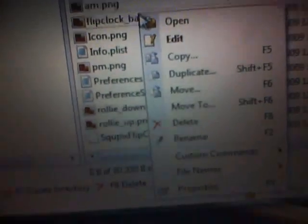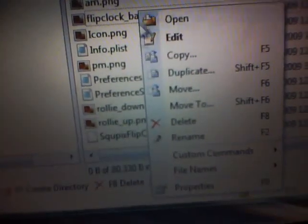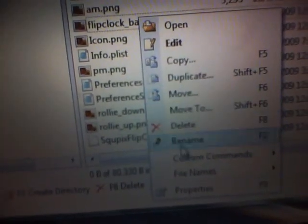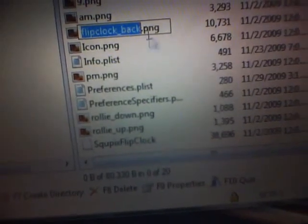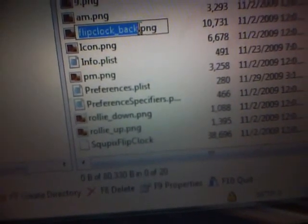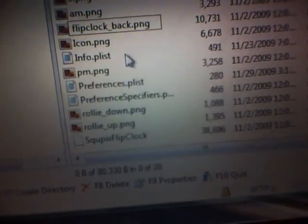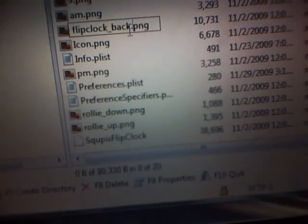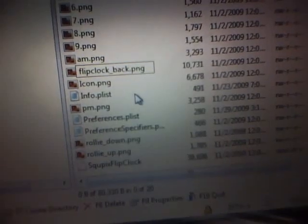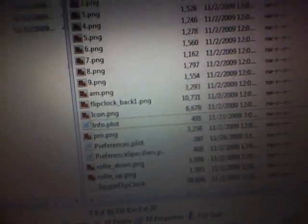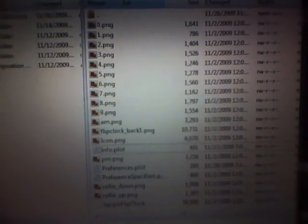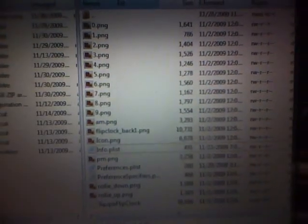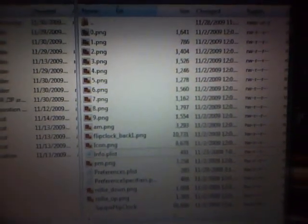And in here what I want you to search for is right here, which says flip clock underscore back dot PNG. All I want you to do is right click and go down to rename, and just add a one at the end of the back after the K. And once you've done that, in my more info section I'm going to have a download for a few different versions of the clock frame, which I'll show you here.